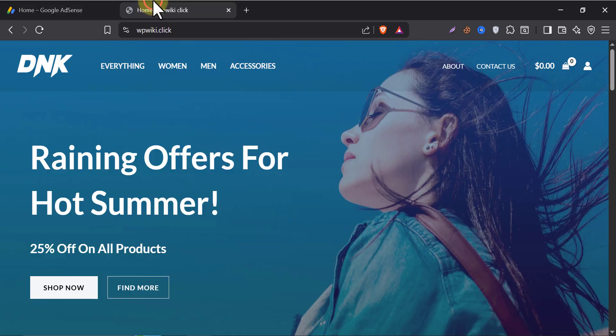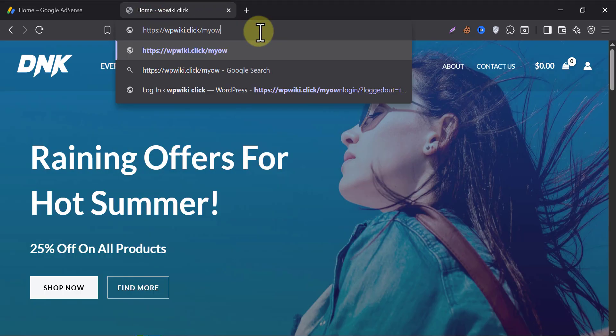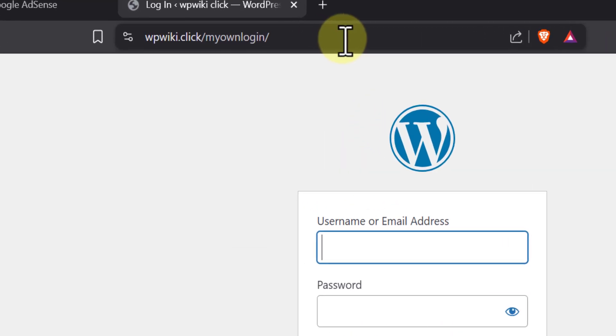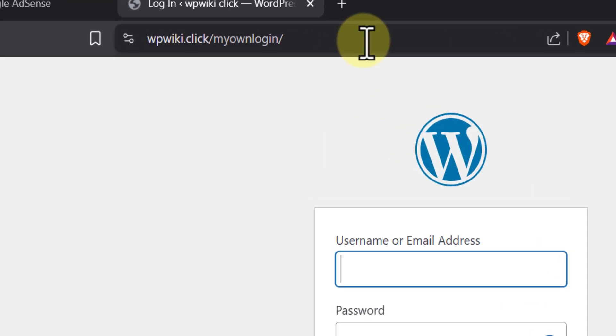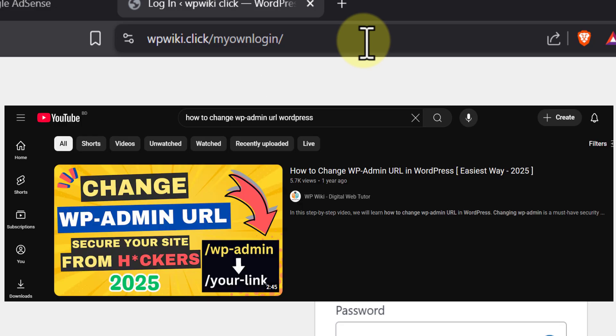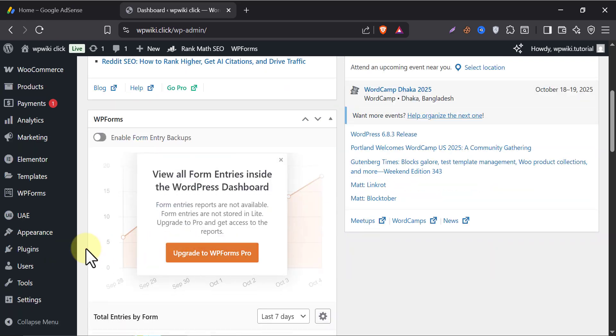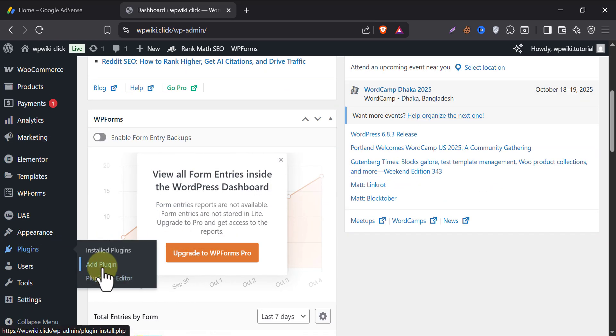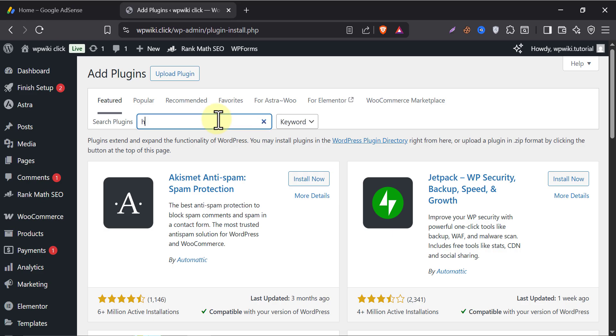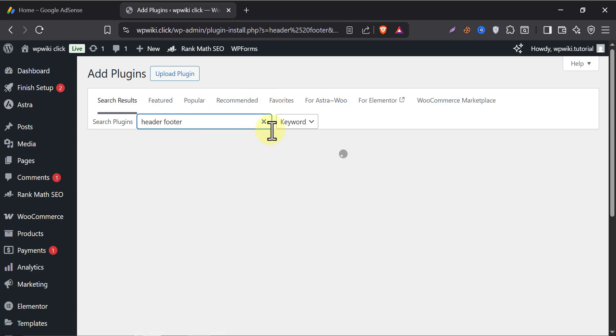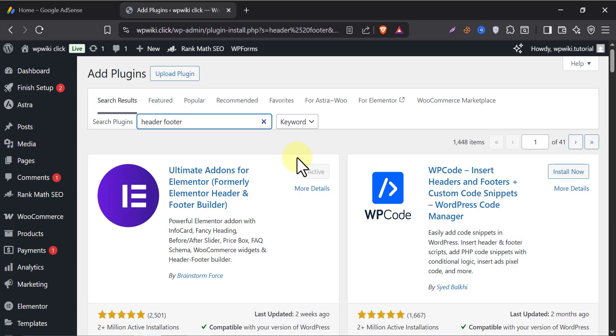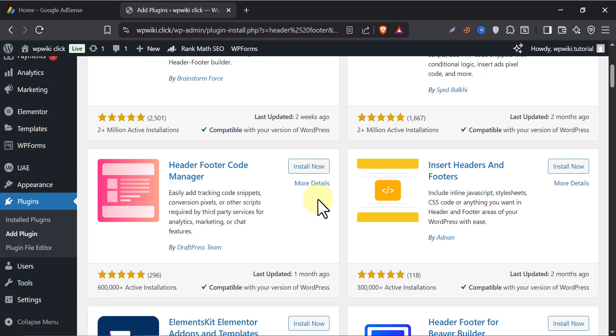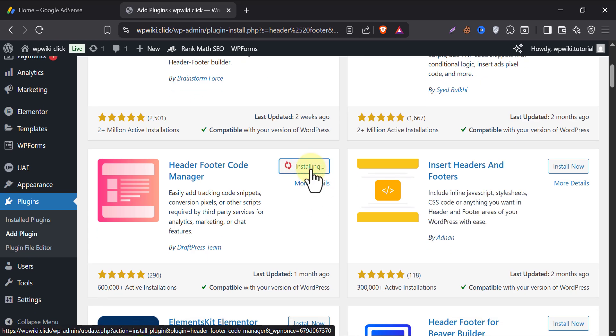Go to your website admin dashboard. By the way, see I changed my WP admin login URL. Watch this tutorial to find the trick. Then add a new plugin. Search header footer. You will find the header footer code manager plugin. Install and activate that.